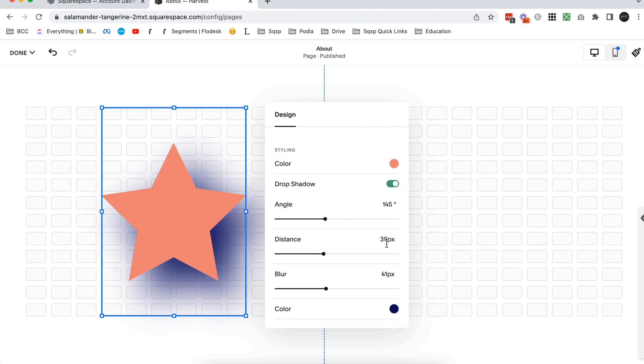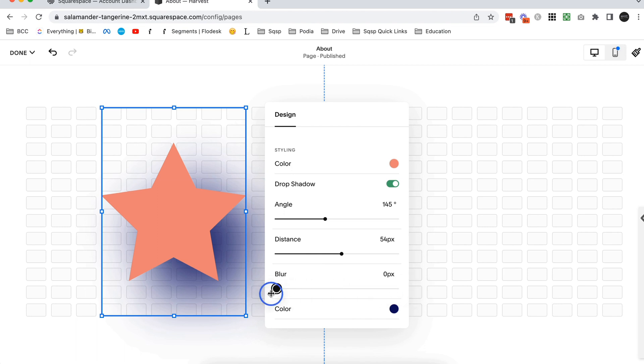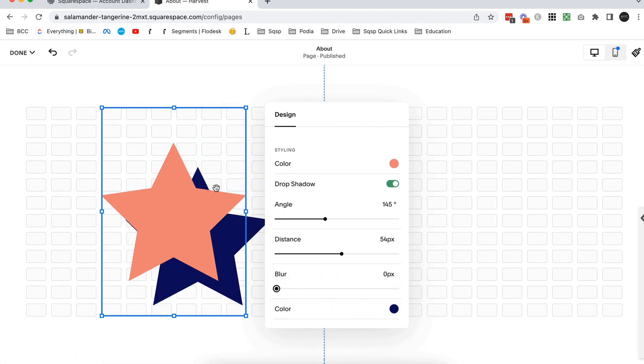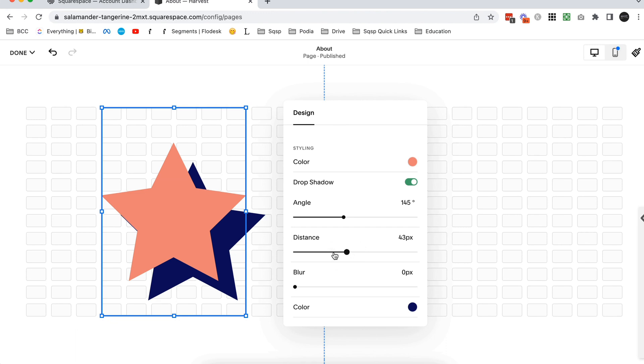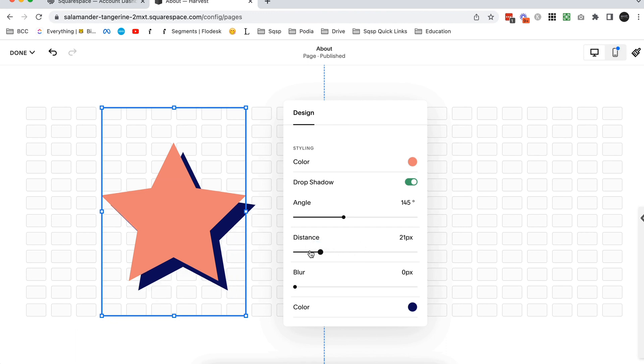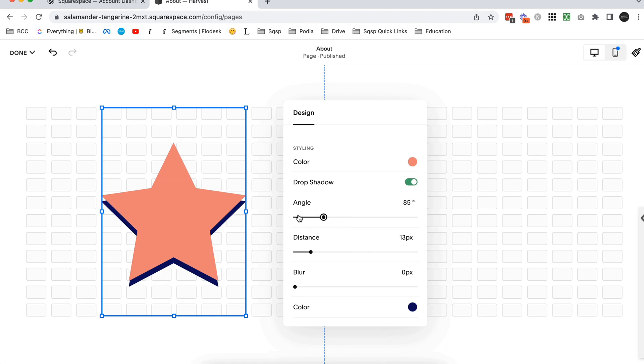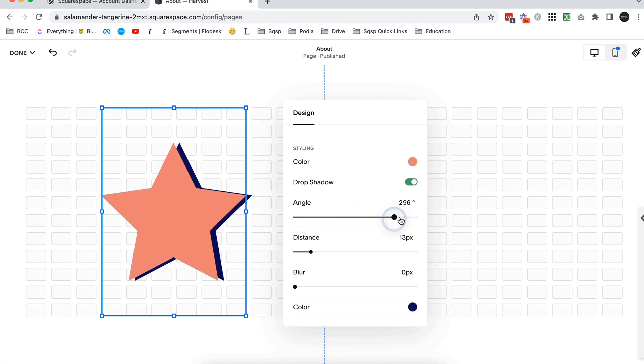So I'm going to change the color of this drop shadow just so we can see it a bit more clearly. So I'm going to create this dark color. Right now it's set to a large angle, a big distance, and a high blur. So blur is going to basically fade it out like that. And if you choose zero blur, it's going to be completely solid. So this is really cool because you can kind of create these 3D shapes. Distance is of course distance from the original shape.